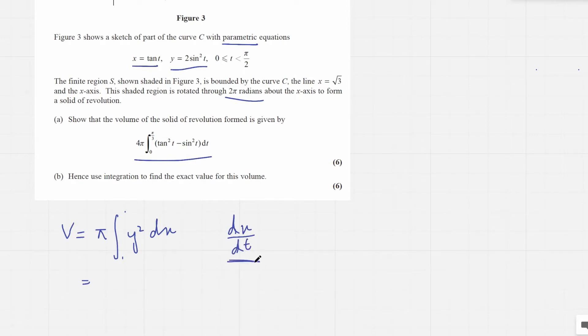And dx over dt — since x is tan t — dx over dt is sec squared t.